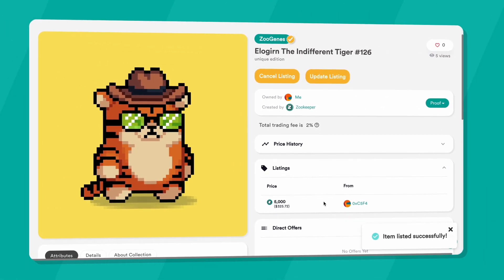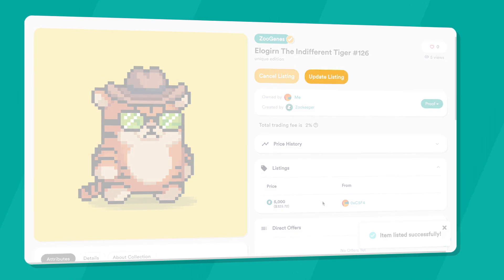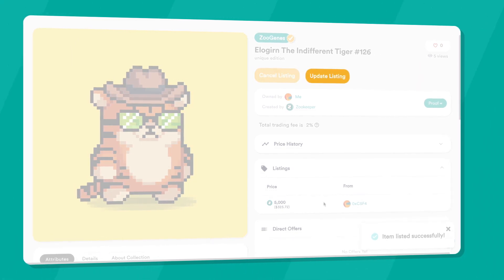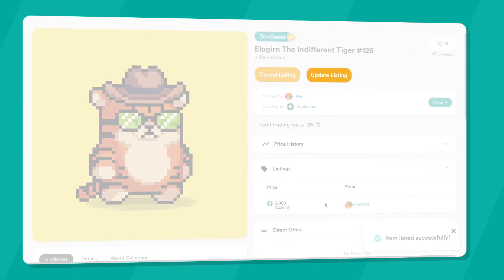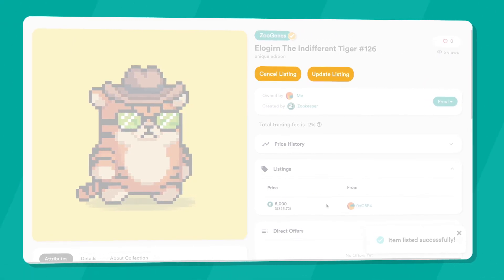Once this is done, you can cancel or update the price of your listing using the corresponding buttons.